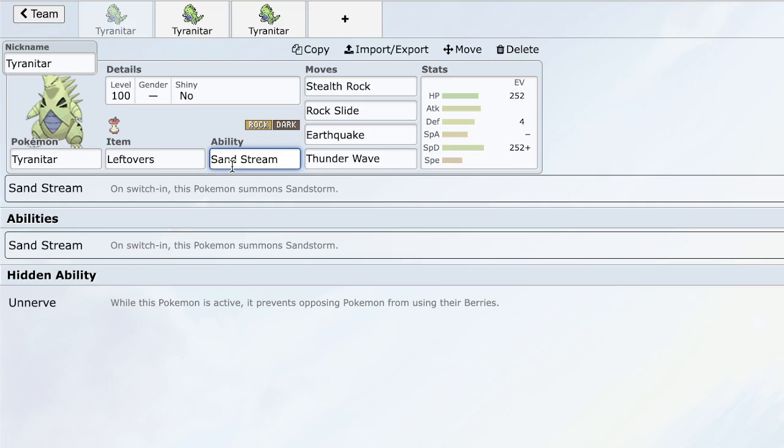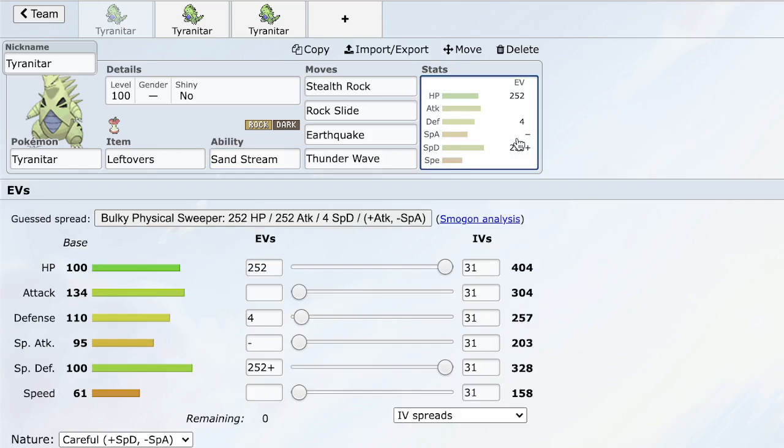The most important part about Sandstream and Sandstorm in general is the interaction it has with the Rock type. Rock type Pokemon actually get a 50% boost to their special defense when they're in a sandstorm, which is a really weird interaction. It's oddly specific, but it works out so well for Tyranitar. As you can see, that 100 special defense becomes so much stronger in the sandstorm that it summons for itself, meaning this Pokemon is a fantastic special wall and special tank.